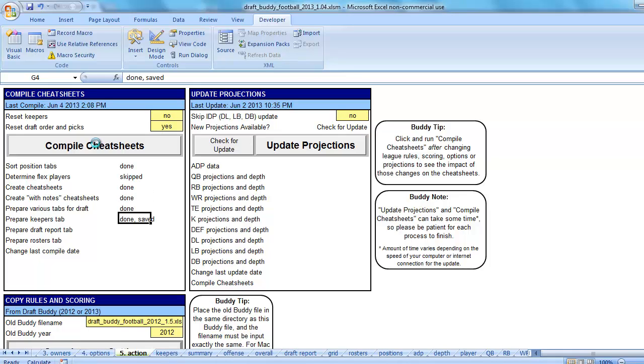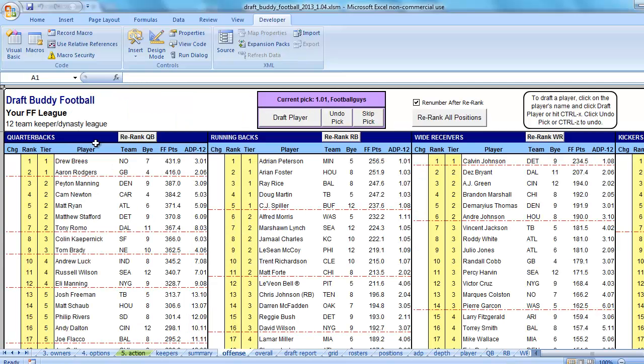Of course, it creates new cheat sheets as well, which as long as you haven't done any re-ranking of players, that's not going to make a difference. It's going to compile cheat sheets based on the projected fantasy points and rank them accordingly. If you haven't changed any of those settings, it'll be the same rankings.